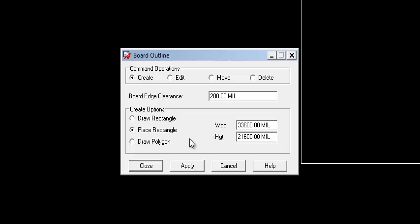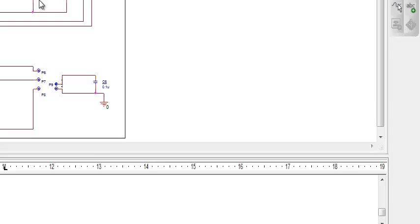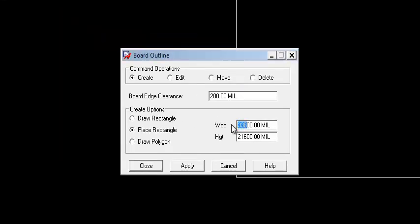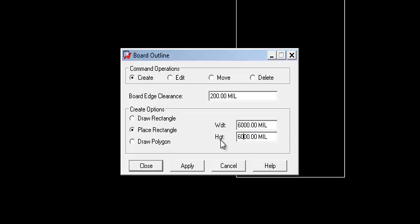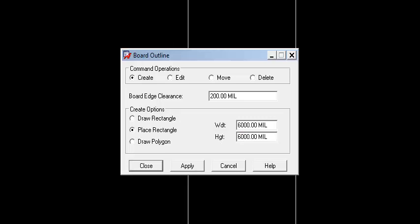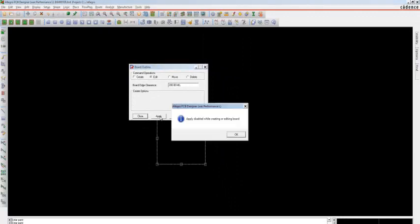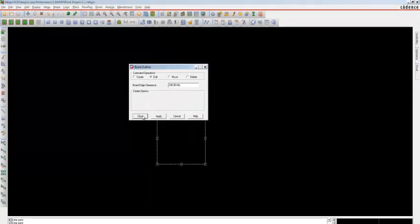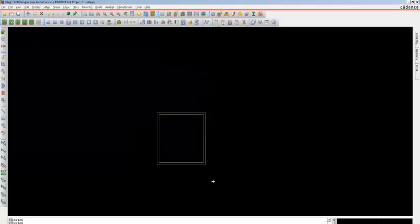If you have fewer than 10 components, a 2-inch board will be enough. As the inverter circuit has 43 components, I am choosing a 6-inch board, so the board outline should be 6000 mils. Now you can see a rectangle is attached to your cursor — place it anywhere, click on Outline, and close it. Now you can see that Step 1, board outline, is created.